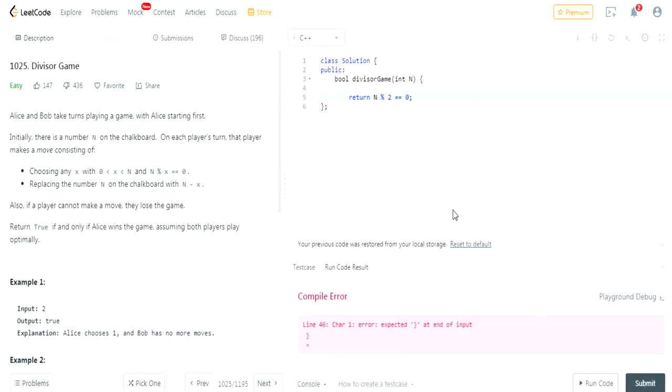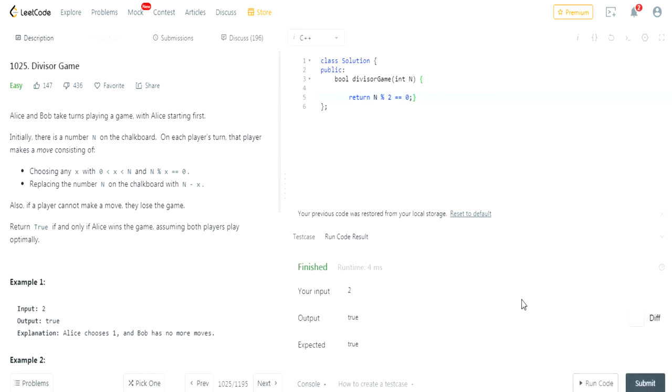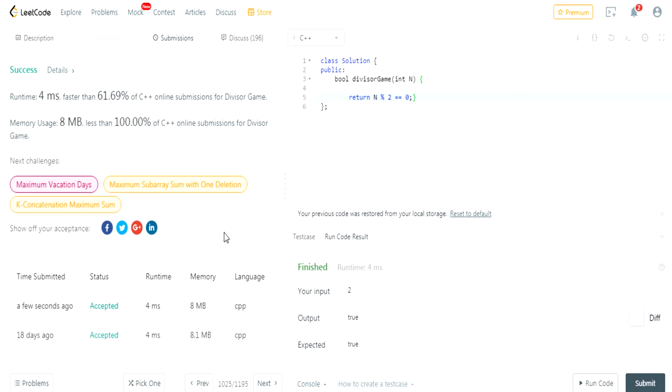Hold up. What is going on? Oh, I forgot this. Run the code. And it passes. Let's submit it again. And it passes.